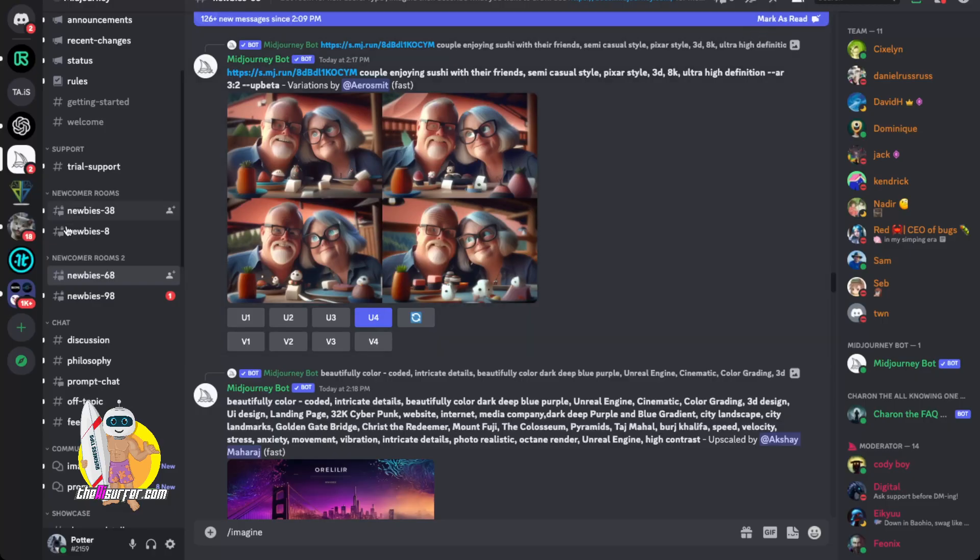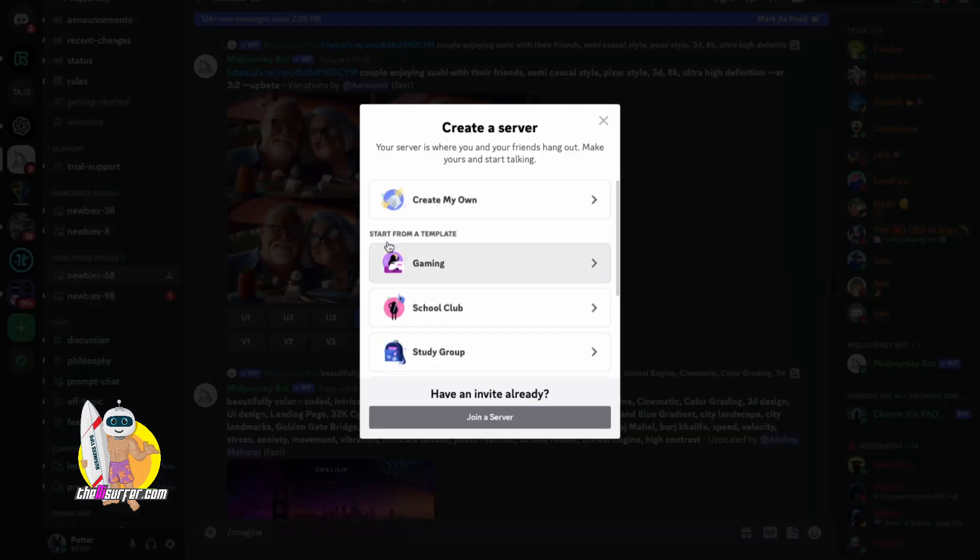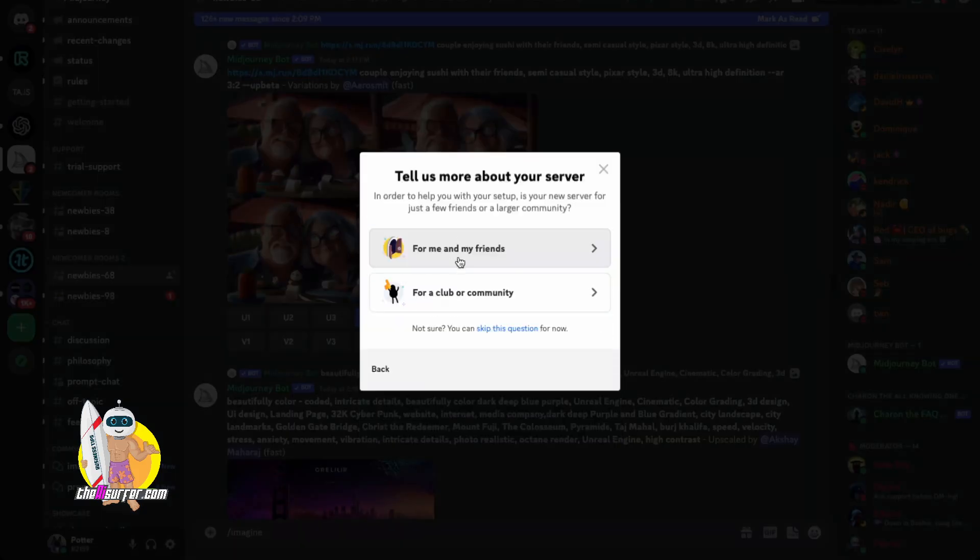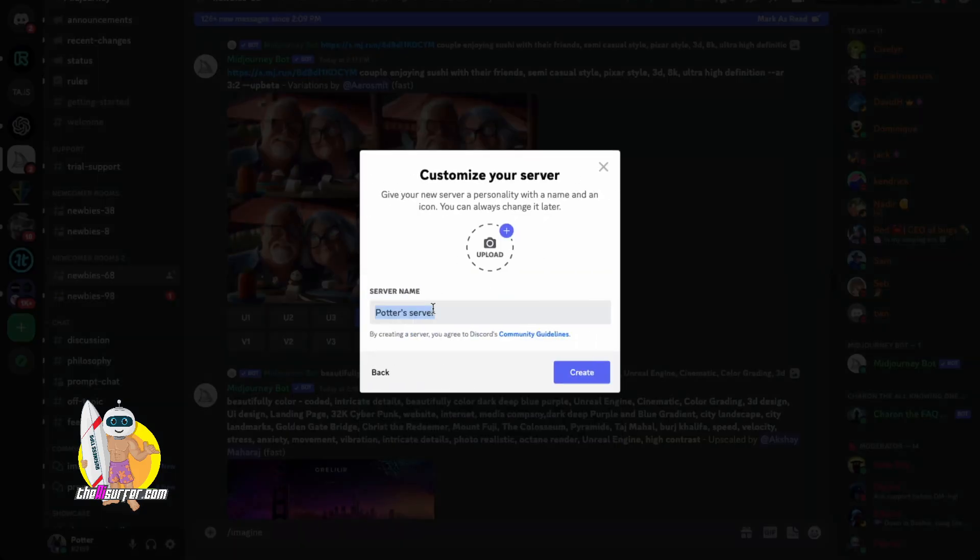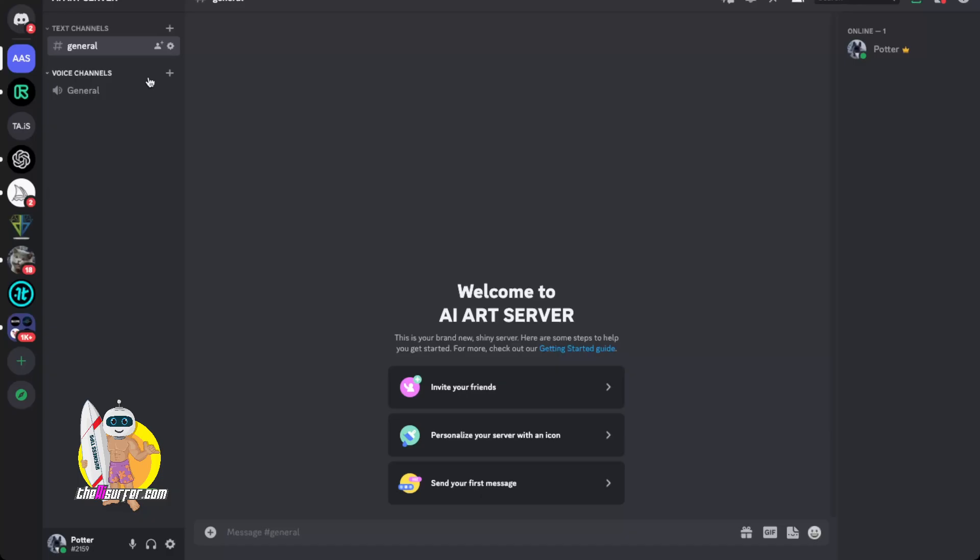So if you come over here and you click this add a server icon and then click create my own for me and my friends. You can name this. So I'll just name it the AI art server. I'll click create and now what I'm going to do is I'm going to come over here on the left and go back to the MidJourney server.